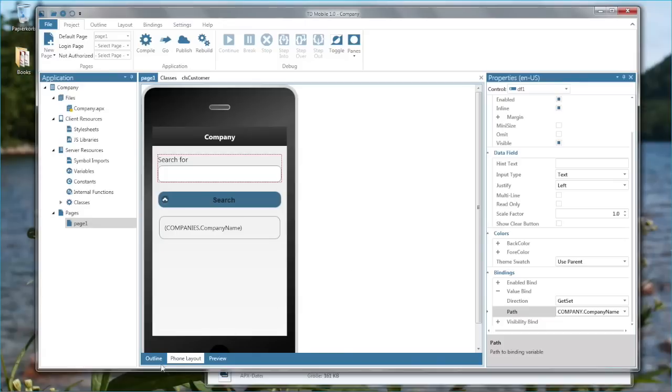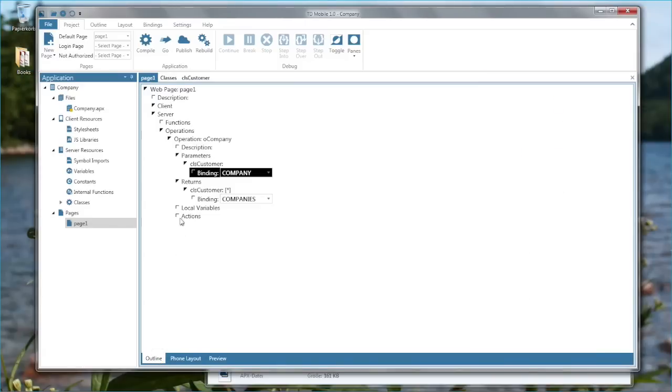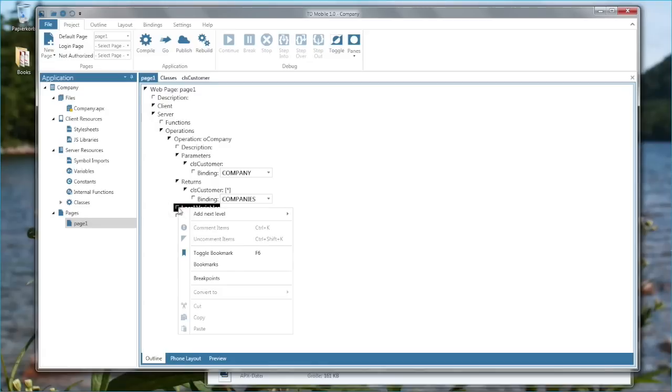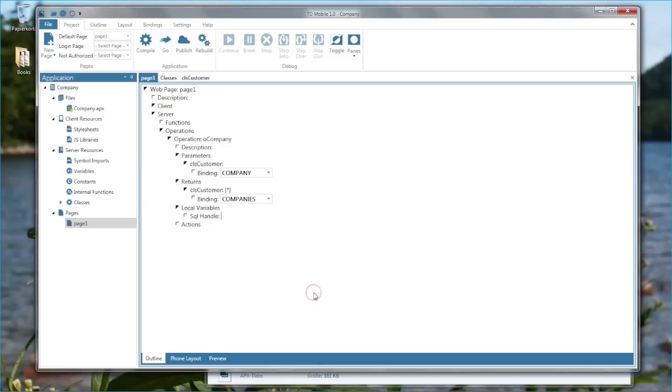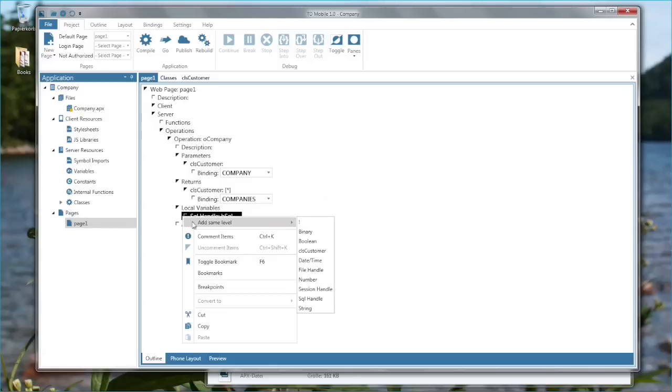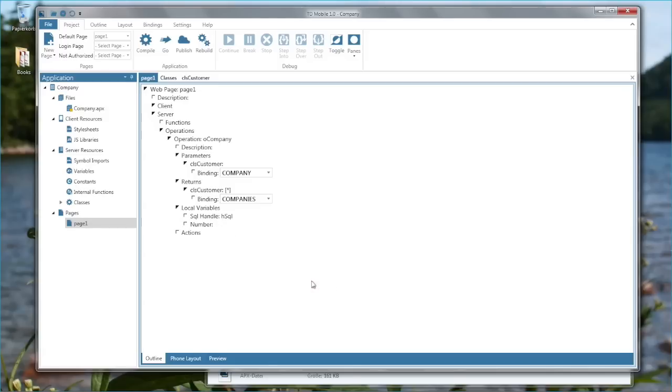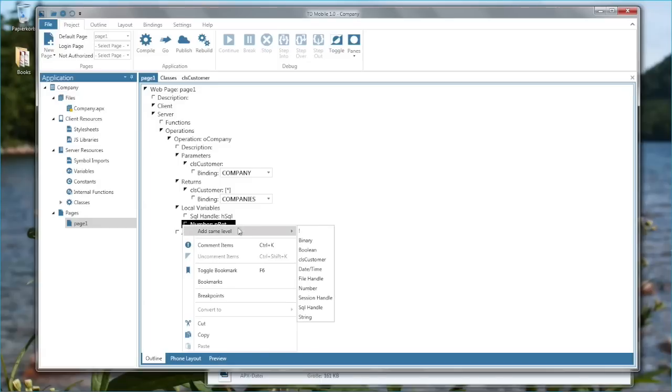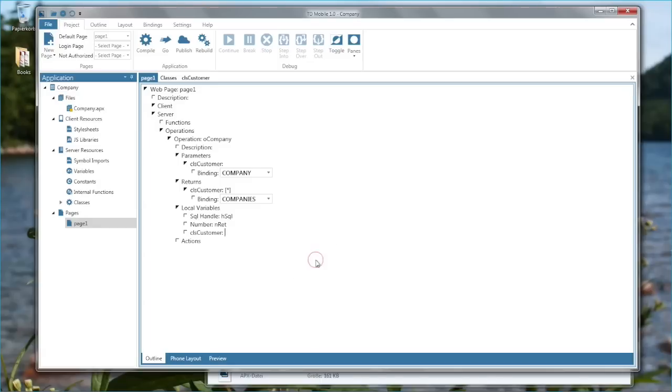Now I need to create the actual backend code and that is being done here with actions. You can define local variables. For example, define a SQL handle for a database connection and a return value for database queries. And then a custom array. Local customer.